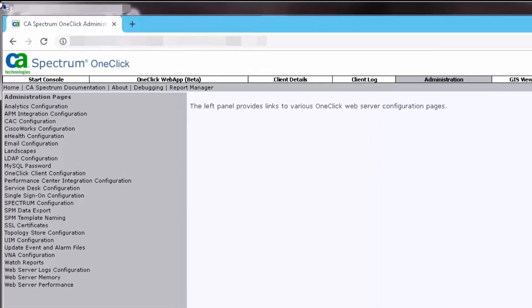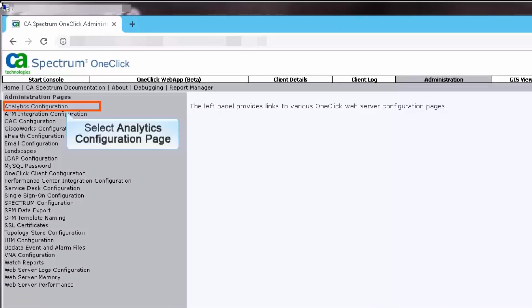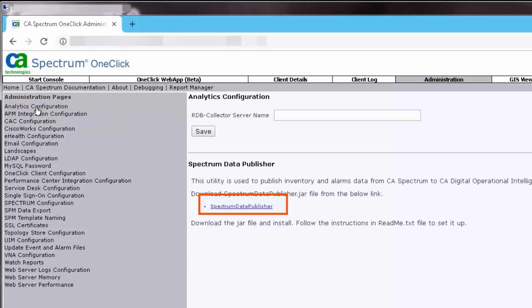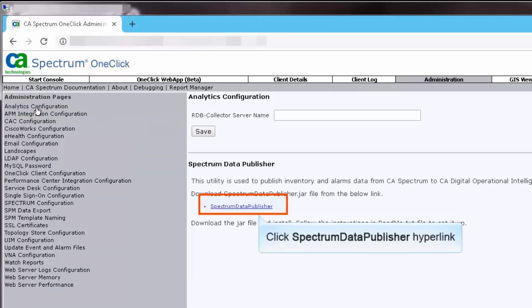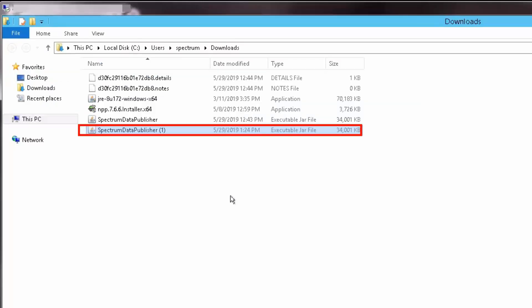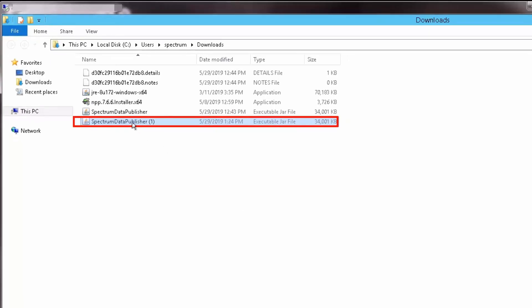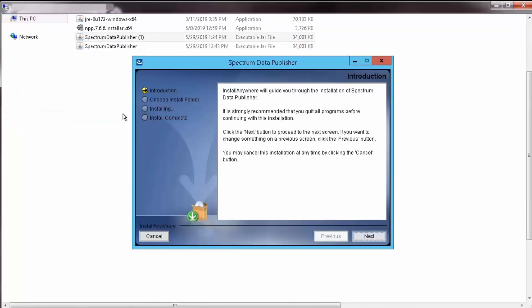Access the Administration page and then select Analytics Configuration page. Click the Spectrum Data Publisher hyperlink to download the same. Double-click to open the Spectrum Data Publisher installer file. The Spectrum Data Publisher wizard launches. Click Next.